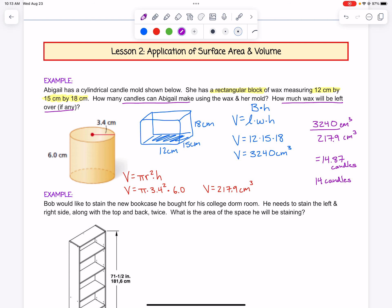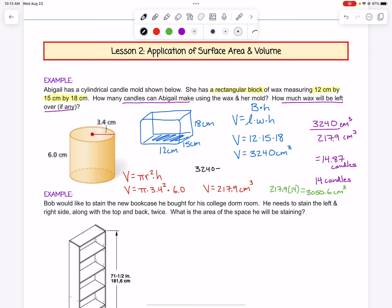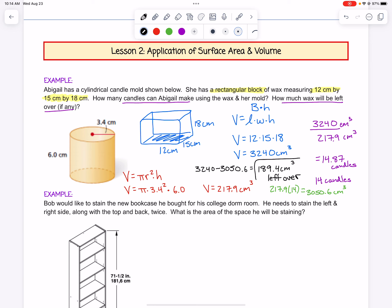To figure out the leftover wax, we need to say 217.9 times 14, which would be 3,050.6 cubic centimeters — that's how much it takes to make the 14 candles. Then we subtract that from our total amount of wax. So 3,240 minus 3,050.6 gives us a leftover amount of 189.4 cubic centimeters of wax left over. So we can make 14 candles and have answered both questions.